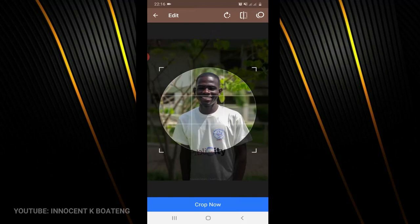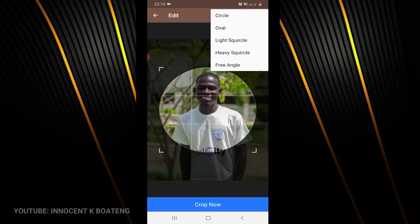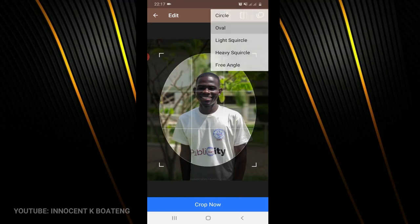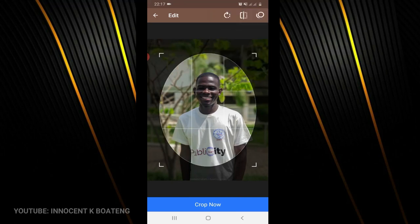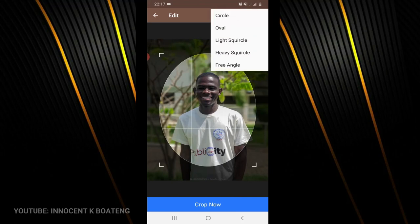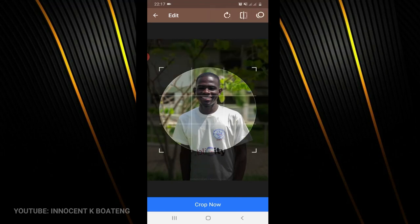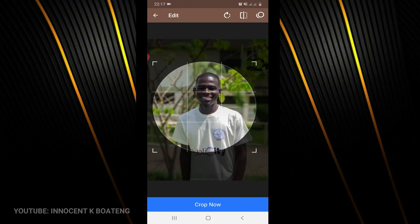You realize that automatically it selects in circle for you. That is because it is called a Circle Cutter, but that is not the only option. You can click on the top right over here and then you can choose different types of circles or different types that you have.